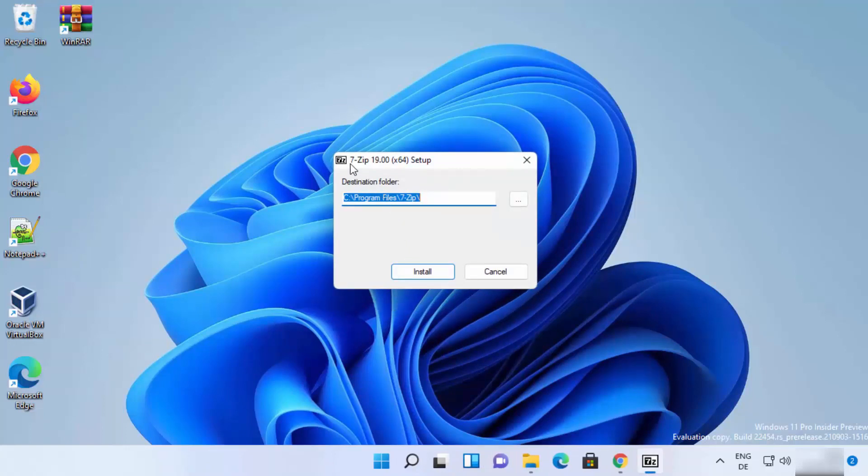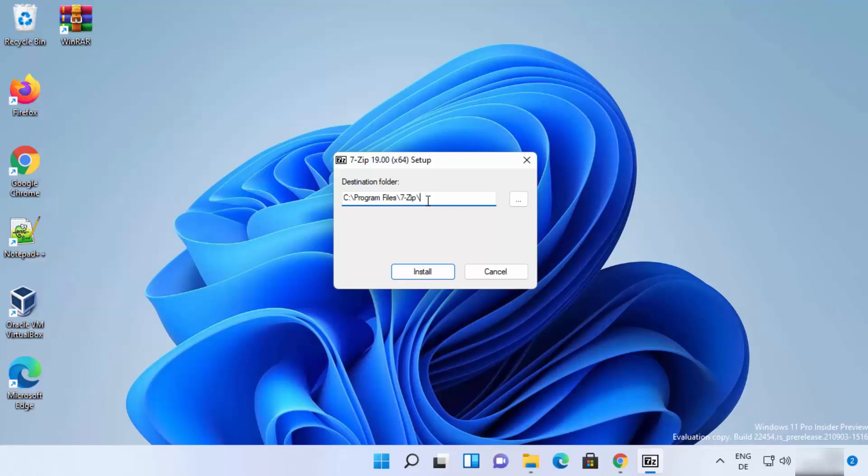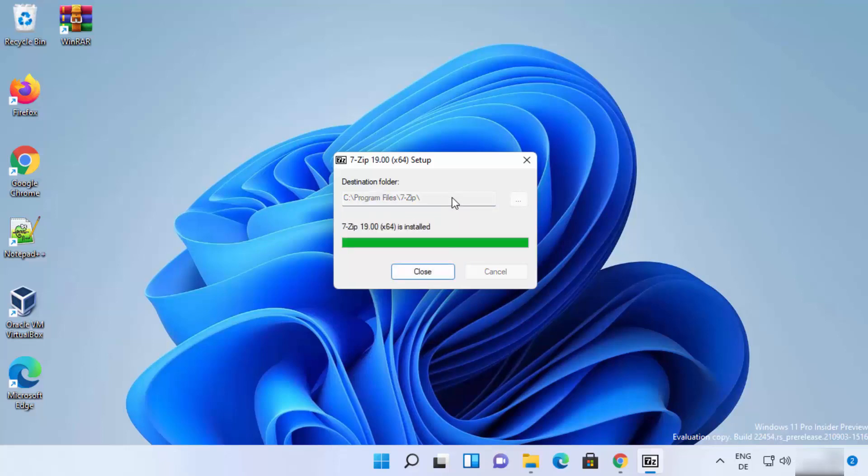And then the setup window will start for 7-zip. This will be the default location where 7-zip will be installed. So if you are okay with it, just leave it as default and then click on install, and 7-zip will be installed really fast.